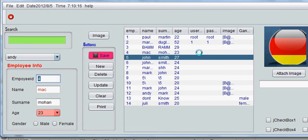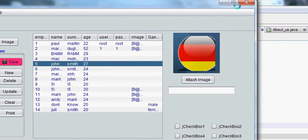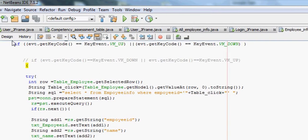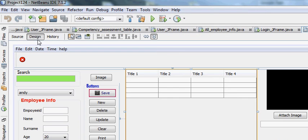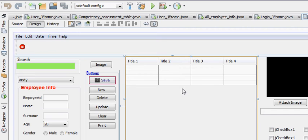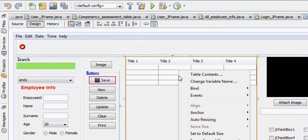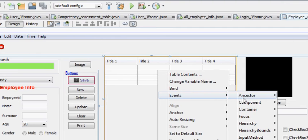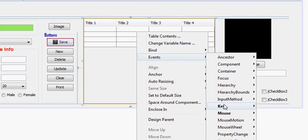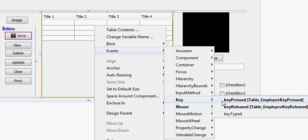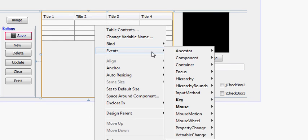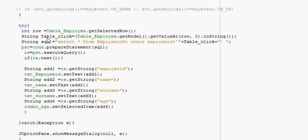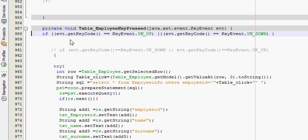Now go to your design J-frame and right-click that table, then event, key, and key press event. In the last video, that is 22nd video, I have shown you that you have to create an event which is key press event.